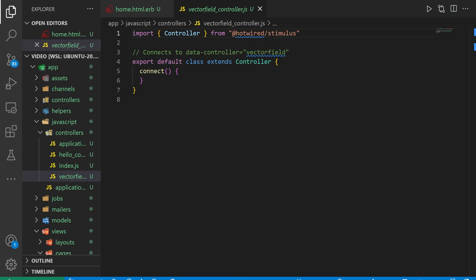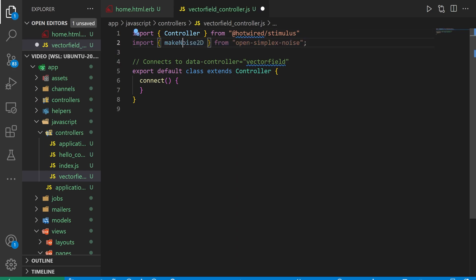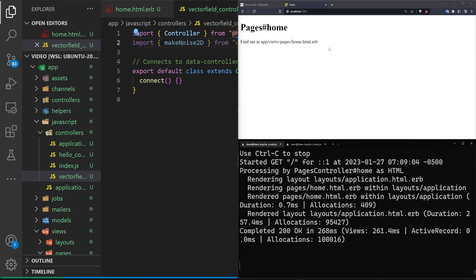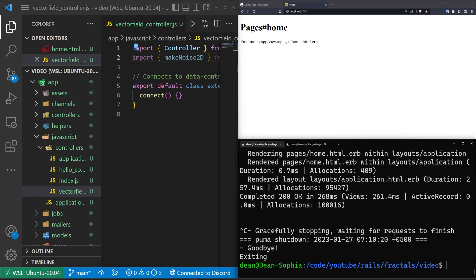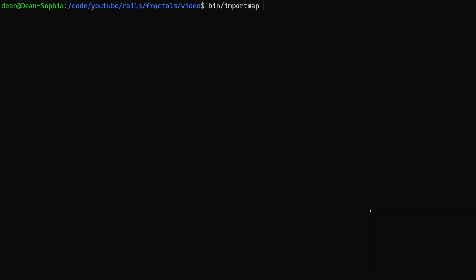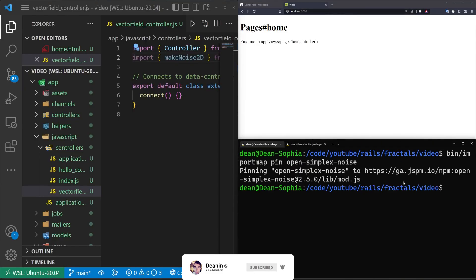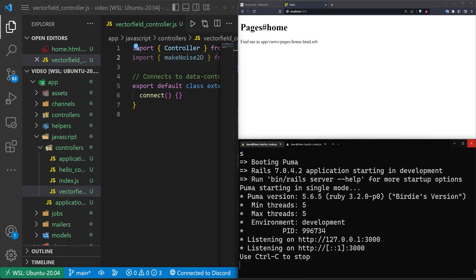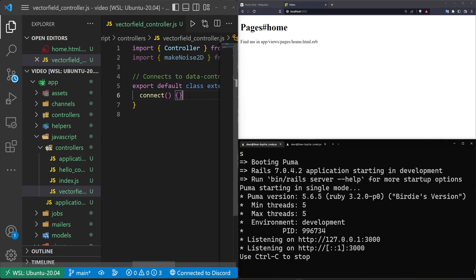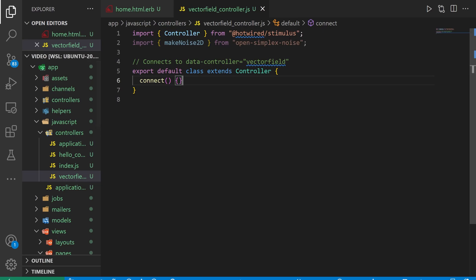This is where we're going to be doing the bulk of our work, and it's actually not a terrible amount of work — most of your time is just going to be spent customizing the thing. To actually do this, we are going to need a single library: a simplex noise library. This is going to be make noise 2D. To install this, we're going to stop our server and run bin slash import map pin, and we want to pin open-simplex-noise. If you're using yarn or npm, just replace that with npm i or yarn add. Both of those will work — just open simplex noise. After that's done, you can run Rails S. There's also a CDN if you're just using vanilla JavaScript.